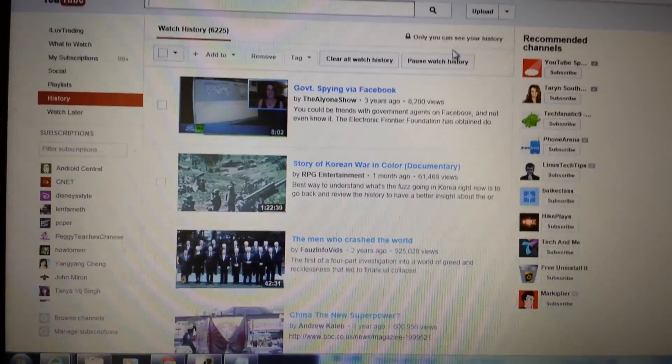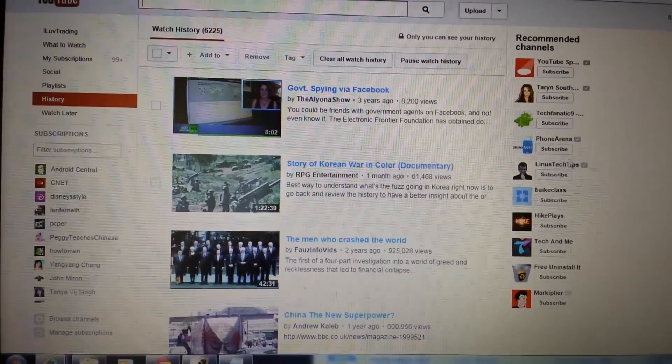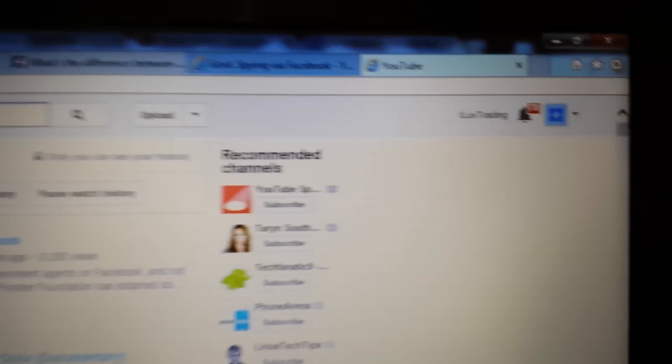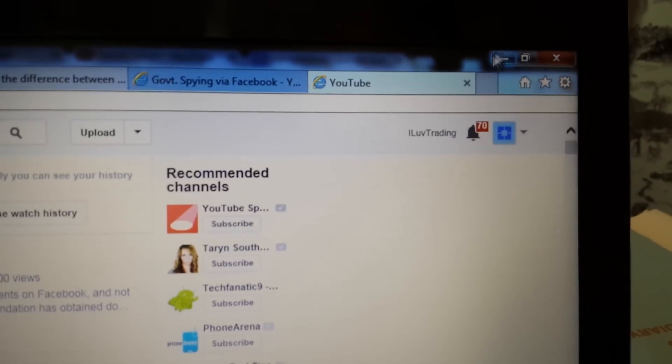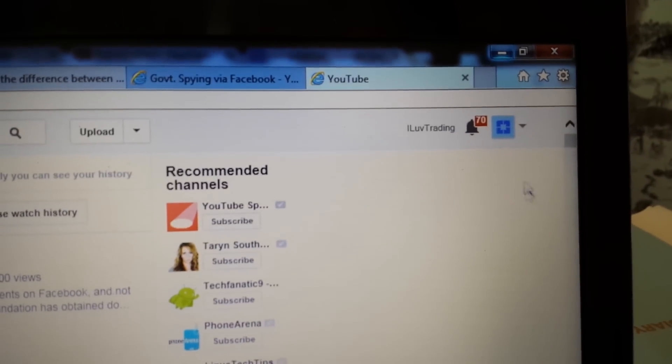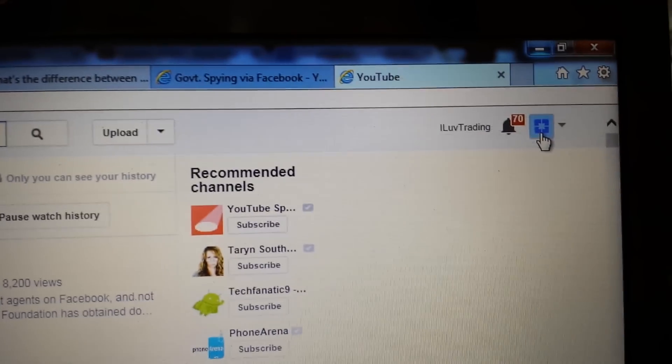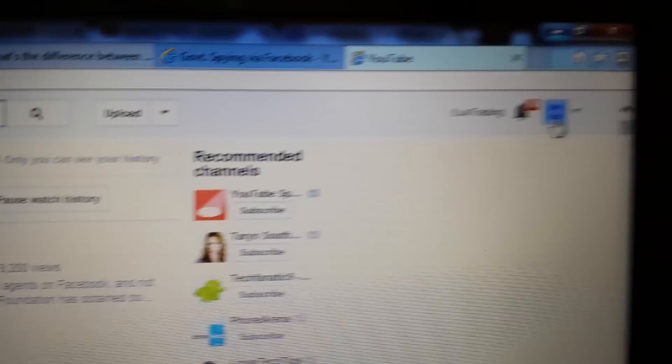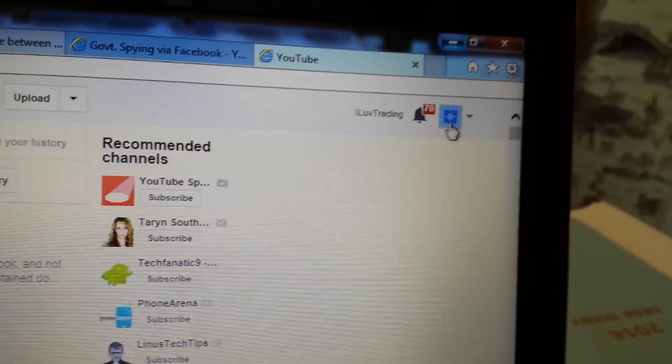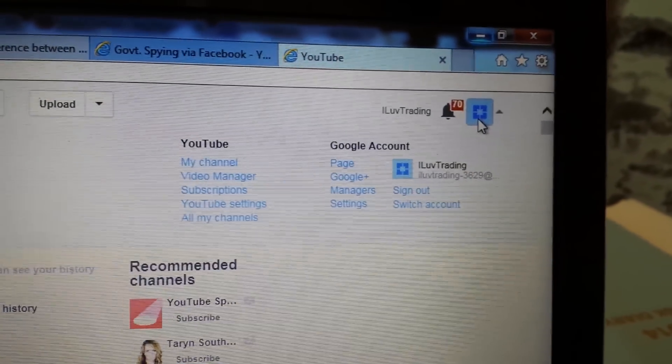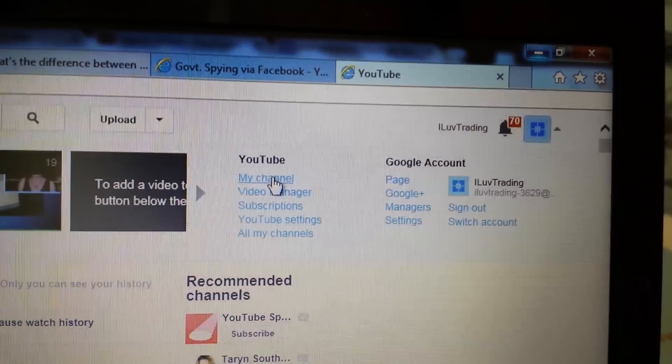And what you do is, first of all, of course, you've got to log into your YouTube account. And what you want to do is you want to click this square here. And then you want to go down to or click my channel.